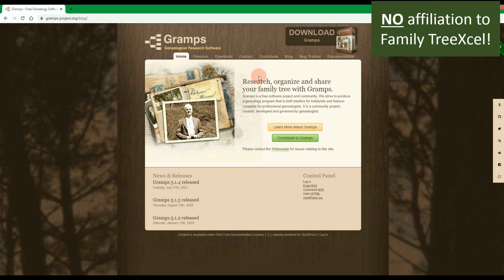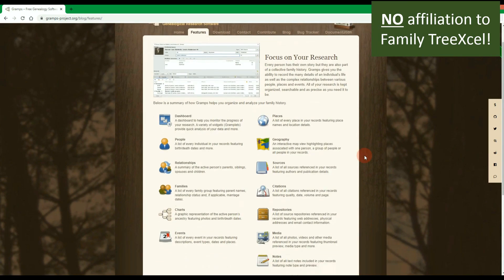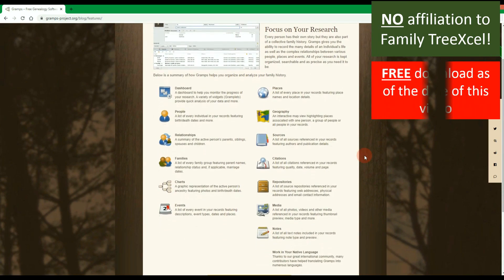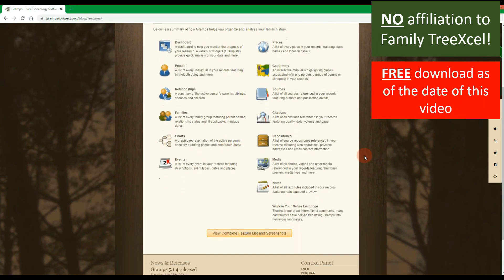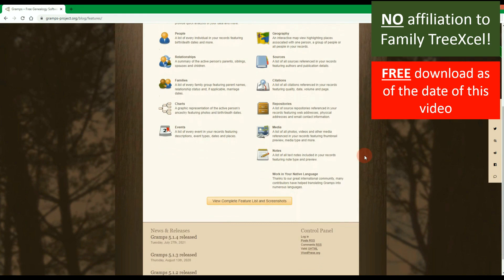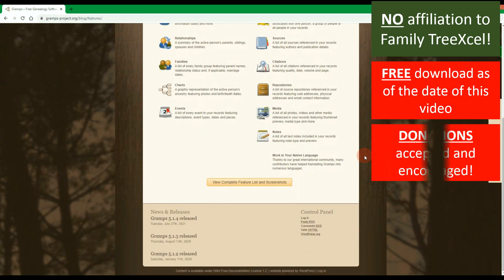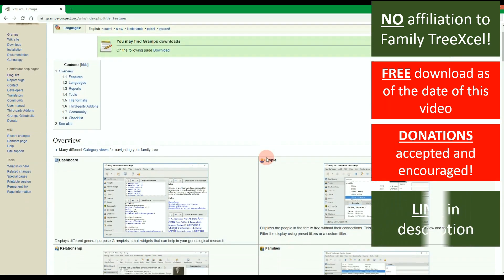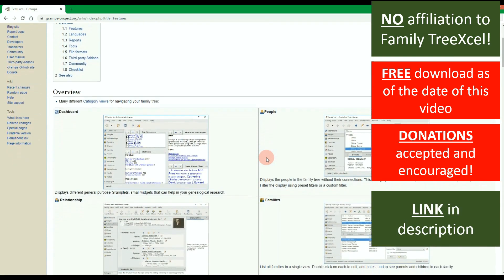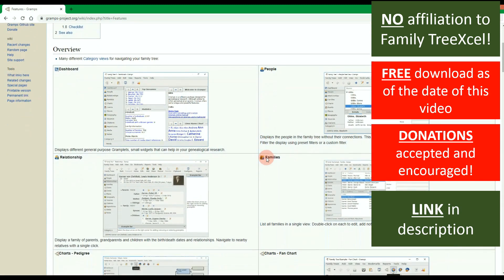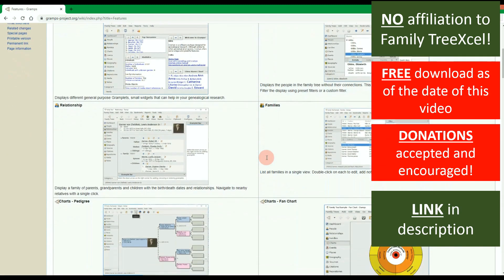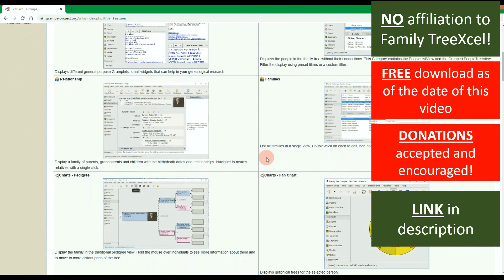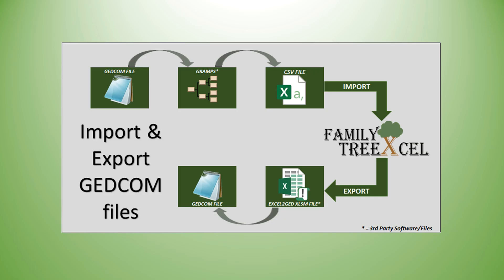Gramps is a well-known family tree software. It is completely unaffiliated with Family Tree Excel. Gramps allows you to import a GEDCOM file from any other family tree software or website that you use. Then Gramps allows you to export this data as a CSV file. Family Tree Excel has an option then to import that data to populate the tree workbook.